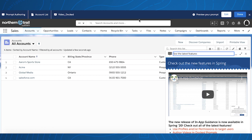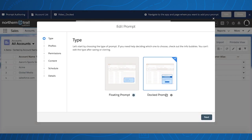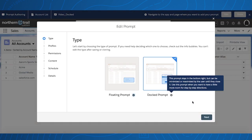Additionally, for docked prompts, the same profiles and permission settings as floating prompts remain.